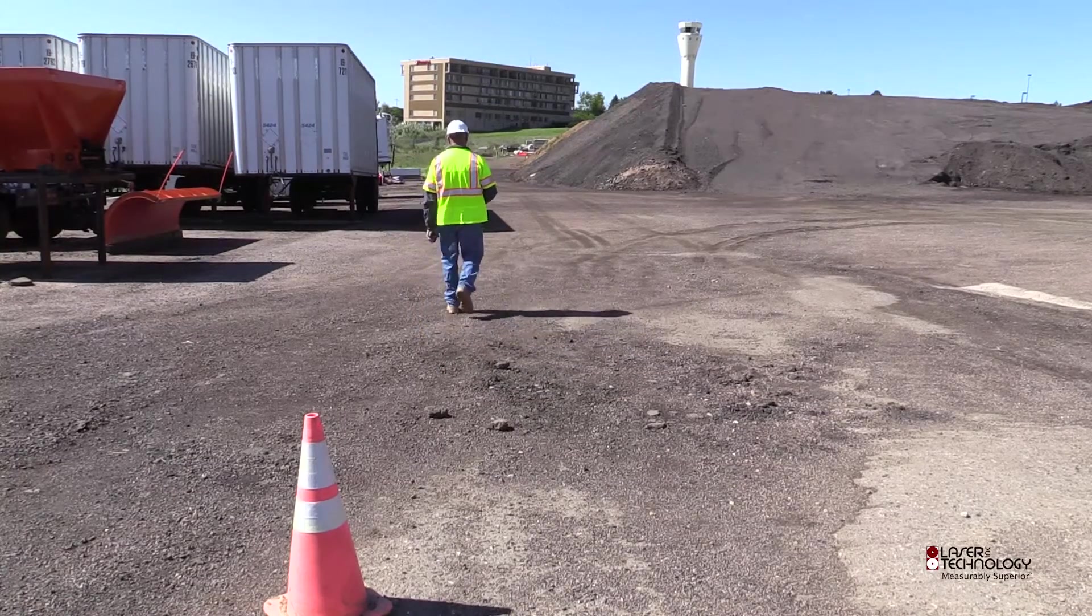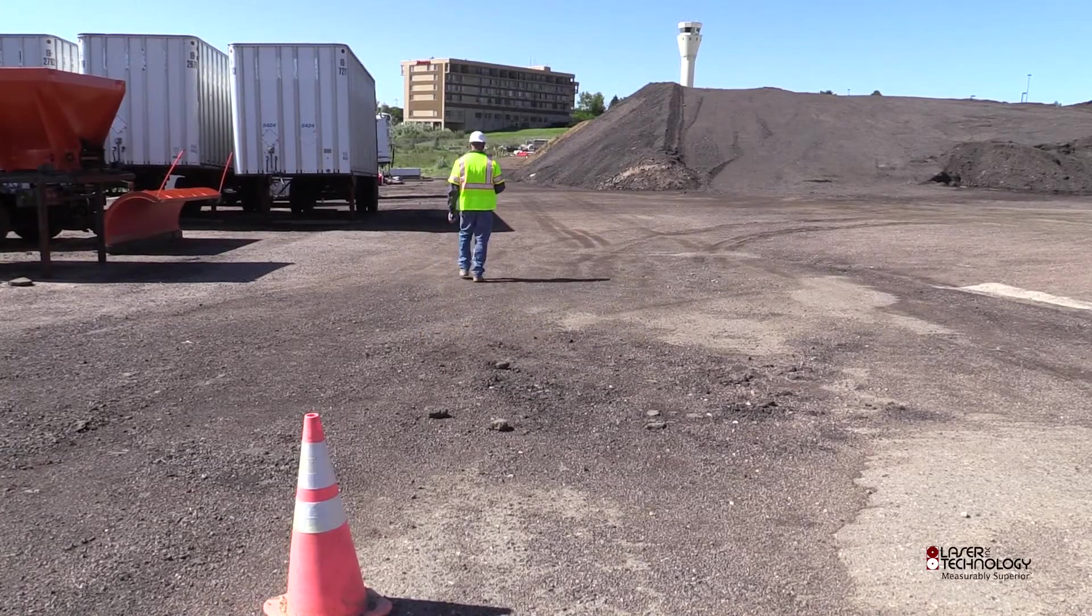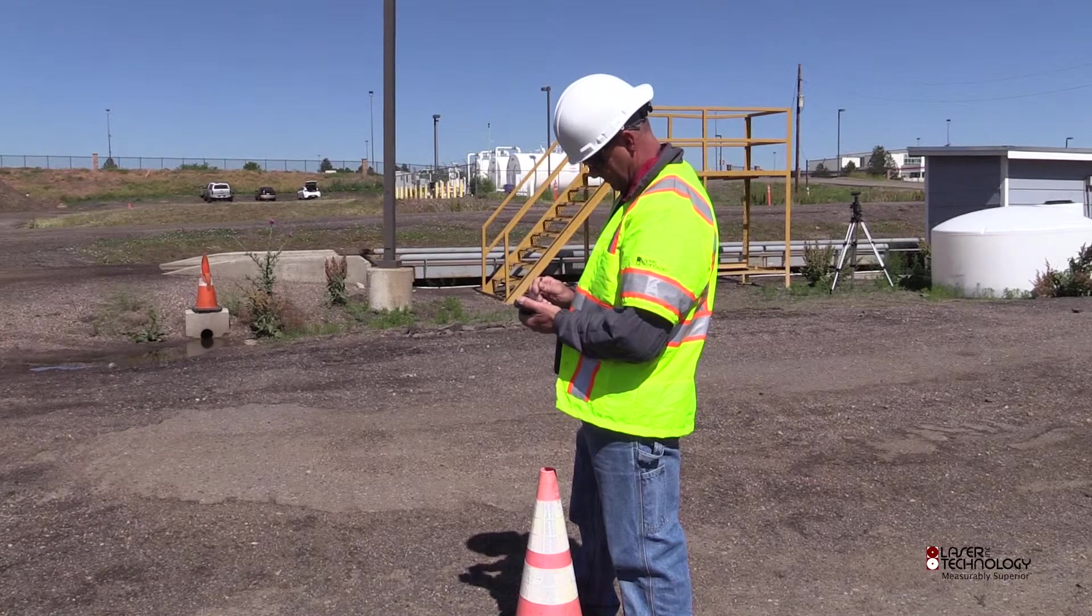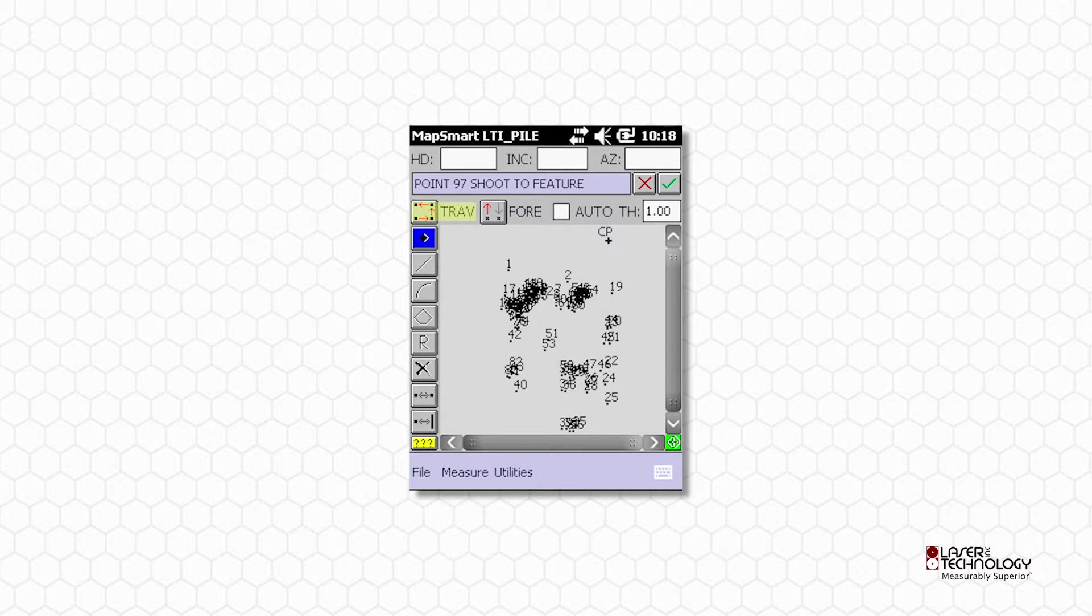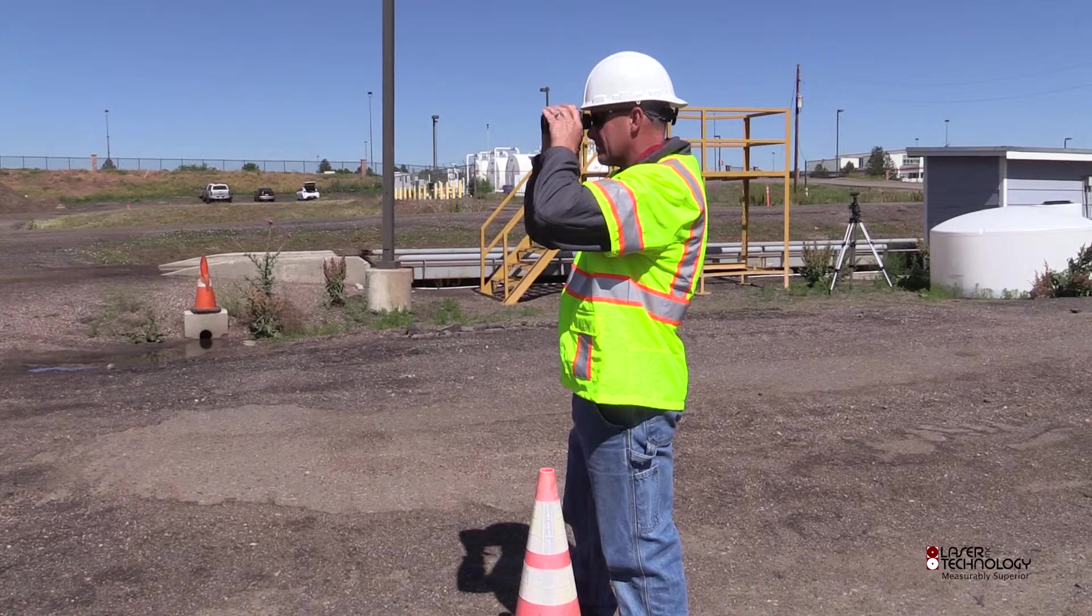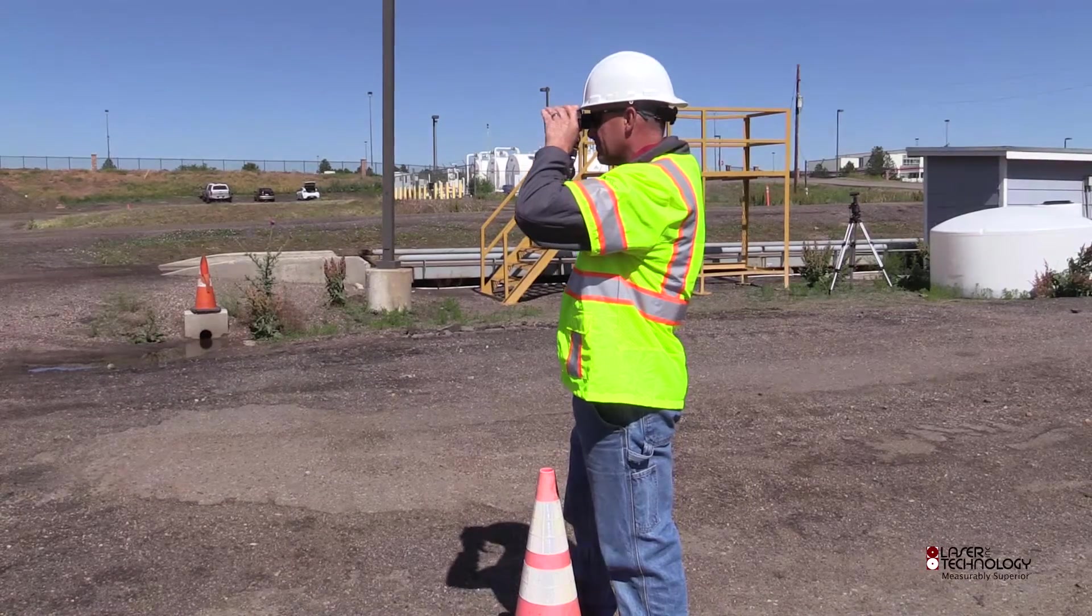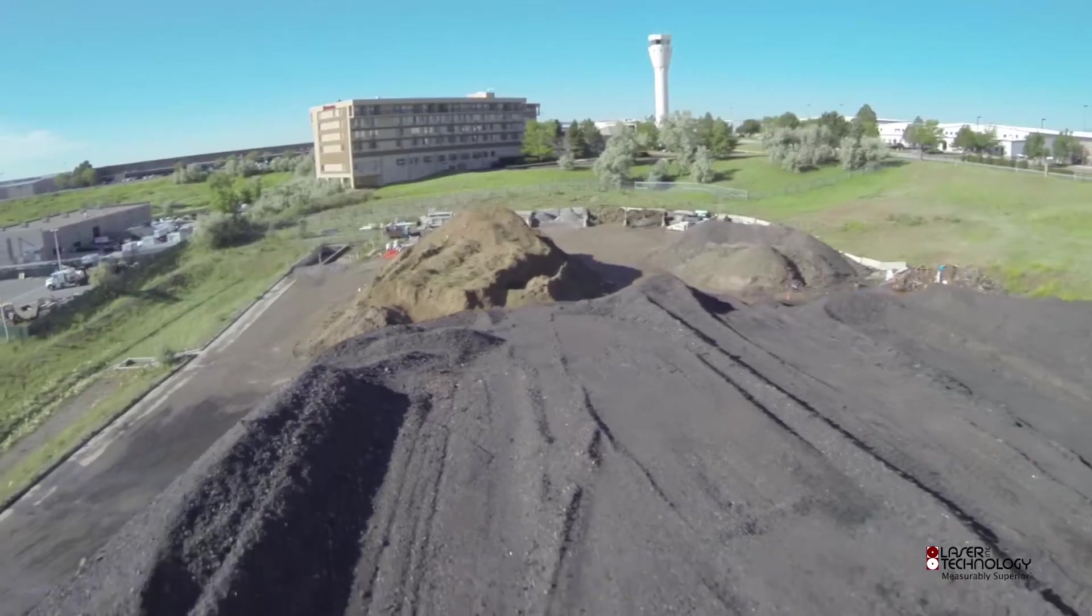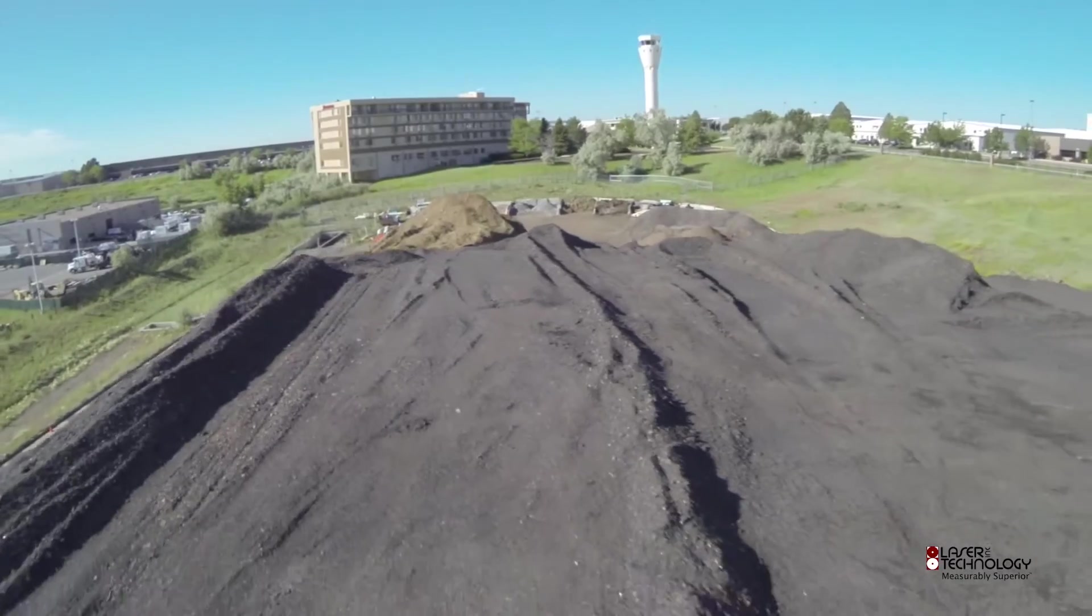Occupy the Traverse Point. In the upper right hand corner, tap the green check mark under the instrument height. Tap the Trav button to change it back to side and repeat the process of Tow, Pile, and Trav shots until you have measured from all Traverse Points around the pile.